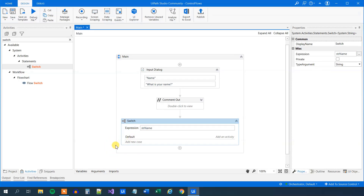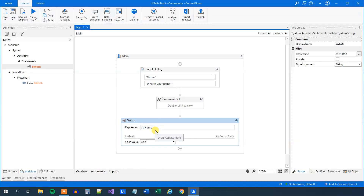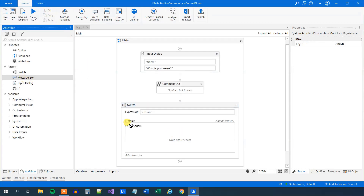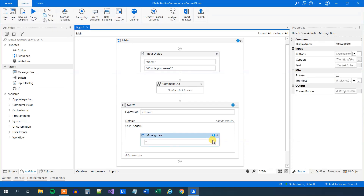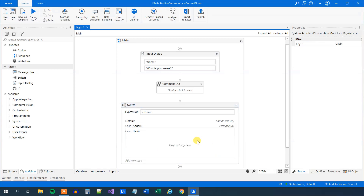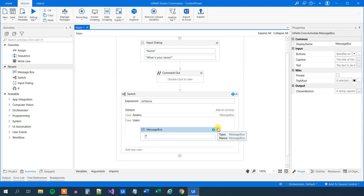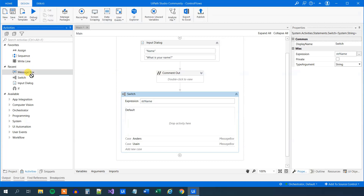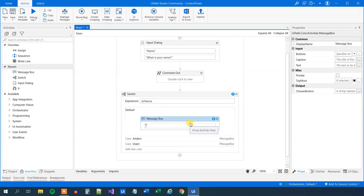Then we could add another case — Usain. We drag in an activity and say something like 'got legs'. And then we'll add a default case — that is, if the name is none of these. It is always best practice to have a default case. Here we can just say 'have a good day'.